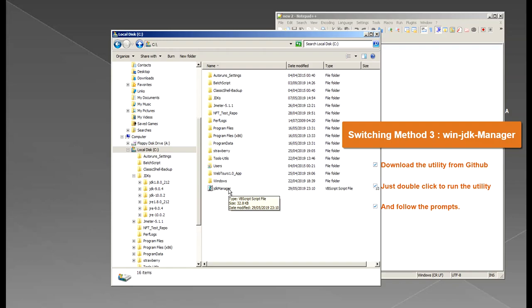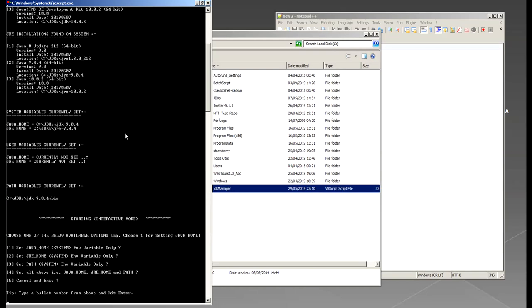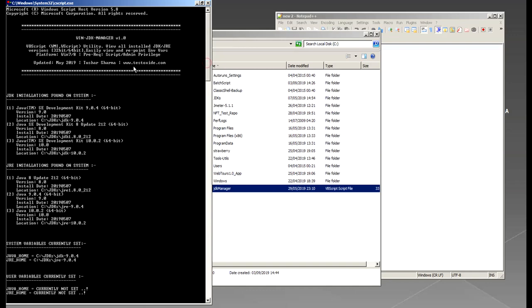So as you can see now my system variables for JAVA_HOME are pointing to 9, JRE_HOME is pointing to 9, PATH is set to 9. It also takes care of removing the old path in the path variable and setting it to the required version.